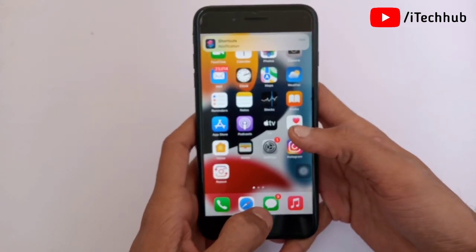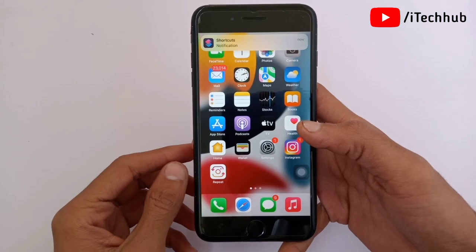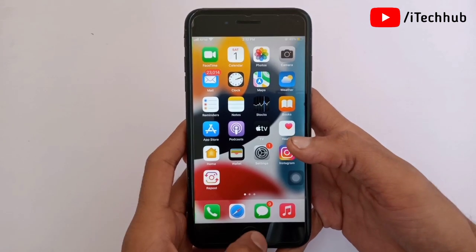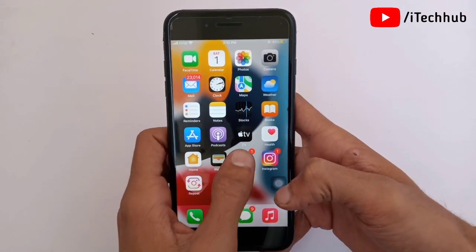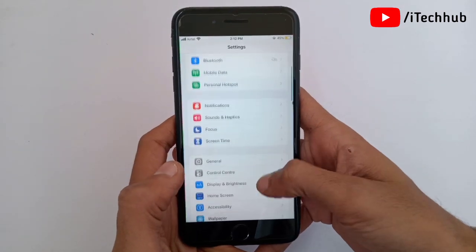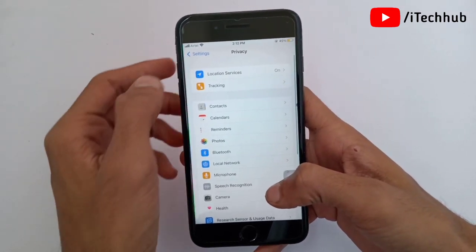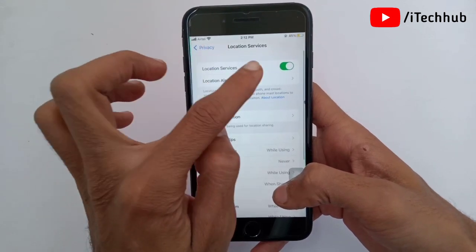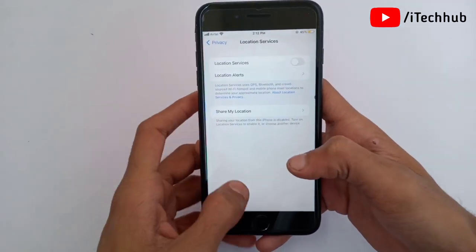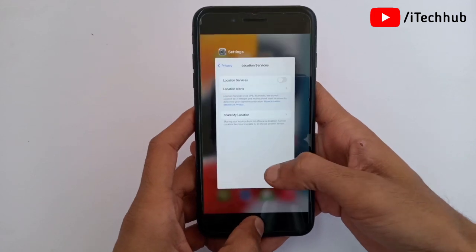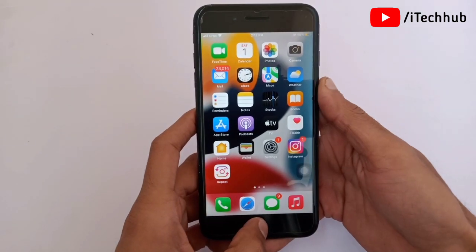A lot of users use Location Services while apps are running, which contributes to battery issues. Solution eight is to turn off Location Services on your iPhone and iPad. Open Settings, scroll down and select Privacy. The first option is Location Services — if it is turned on, please make sure to turn it off to easily fix your problems.